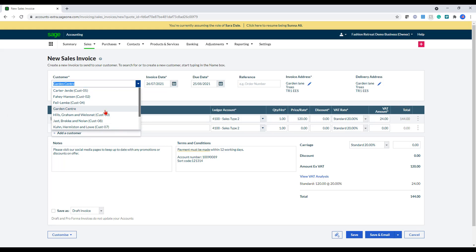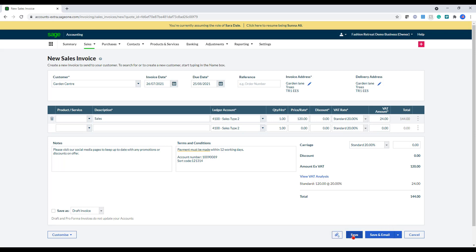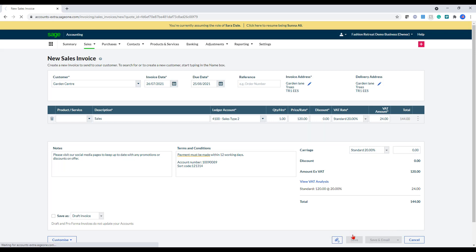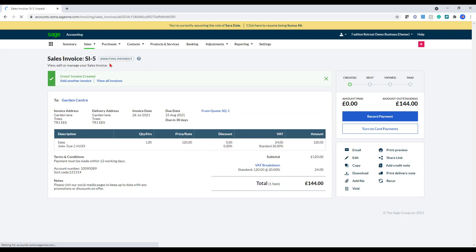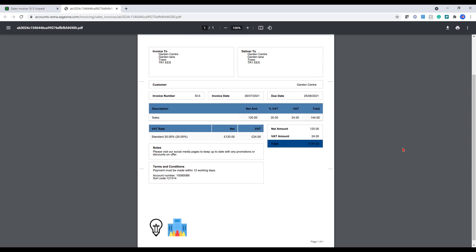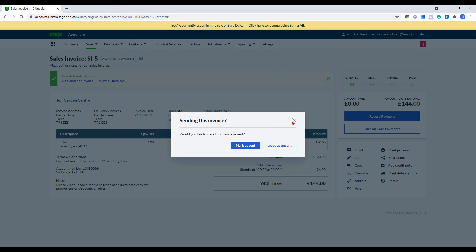So it's similar. Here, if I just select that, now you can see my notes and terms and conditions have pulled through. Again, you've got the attachment icon here to upload any files. And once I'm happy with this, I will just click save. This has now issued the invoice with the number, as you can see at the top there. And what I can do is if I click print preview, I can view the layout of my invoice. And I can also change this as sent if I wanted to.